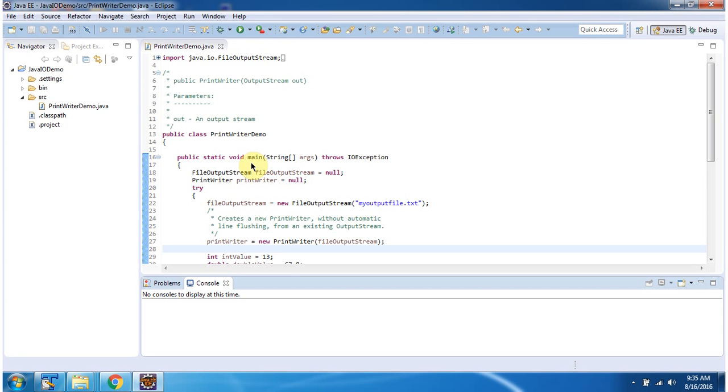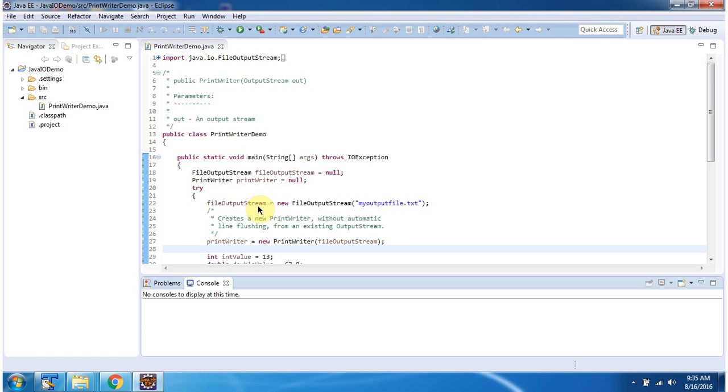It has main method. Inside main method I have created PrintWriter object using PrintWriter constructor which accepts OutputStream. OutputStream I am passing as FileOutputStream. Here I have created FileOutputStream object using FileOutputStream constructor which accepts file name. File name is myoutputfile.txt.